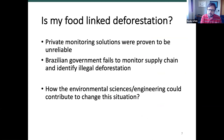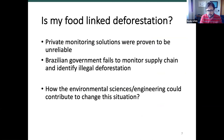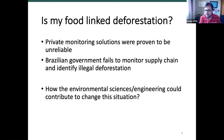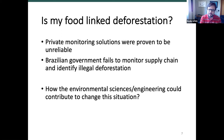How do you go beyond the private monitoring solutions that exist right now, which have been proven to be unreliable? And how can you improve a situation whereby the Brazilian government itself has been failing to monitor supply chains and identify illegal deforestation?